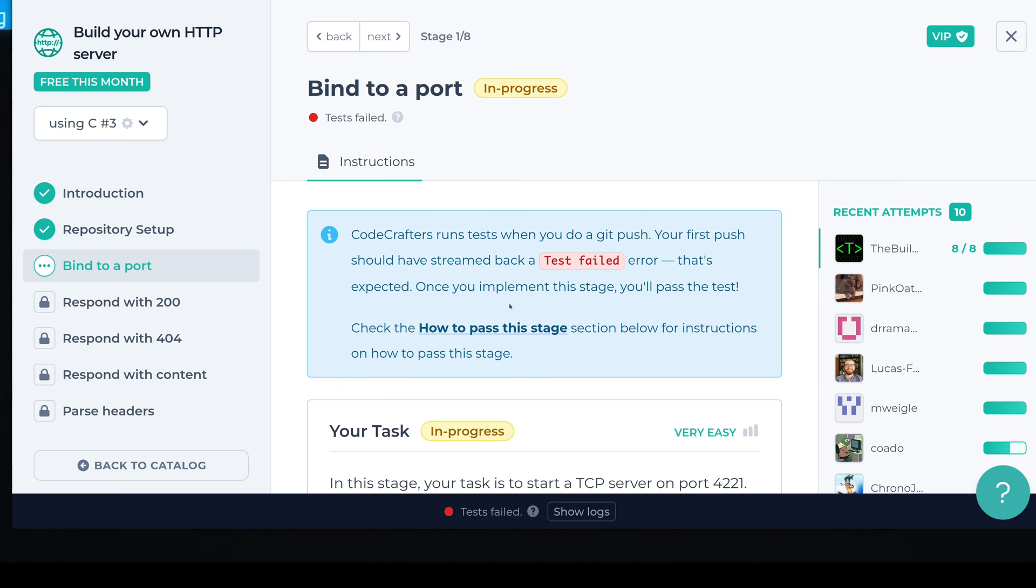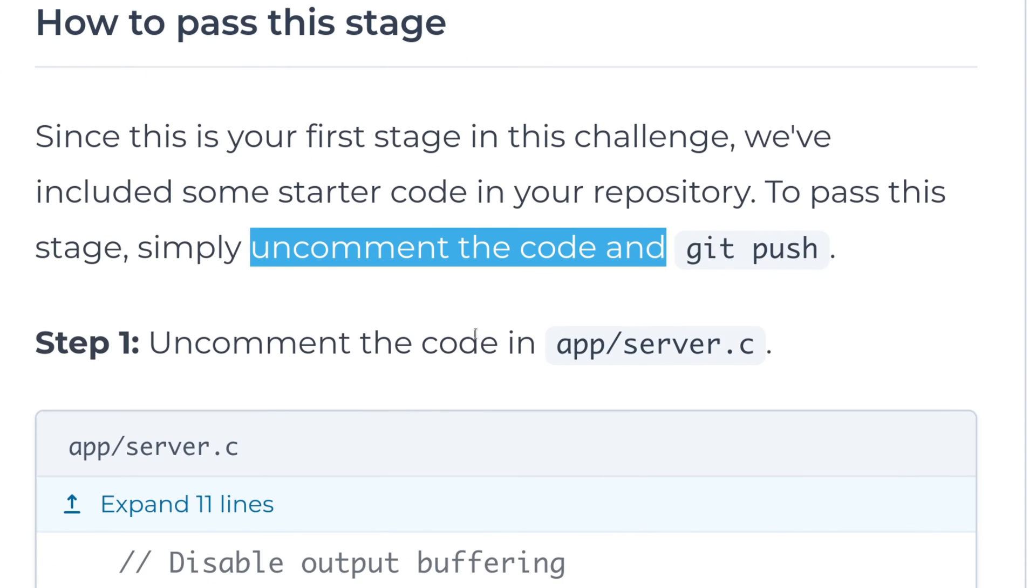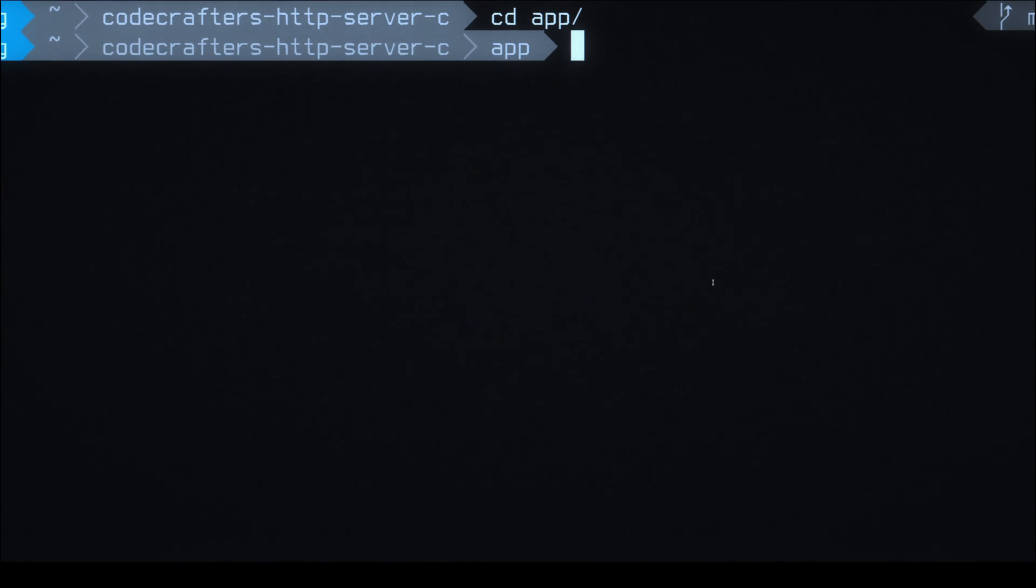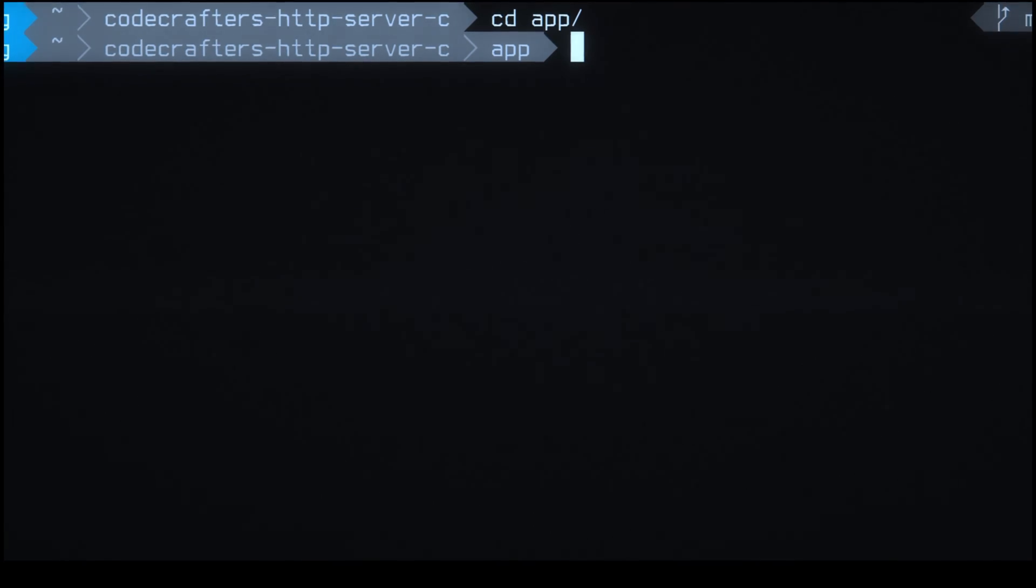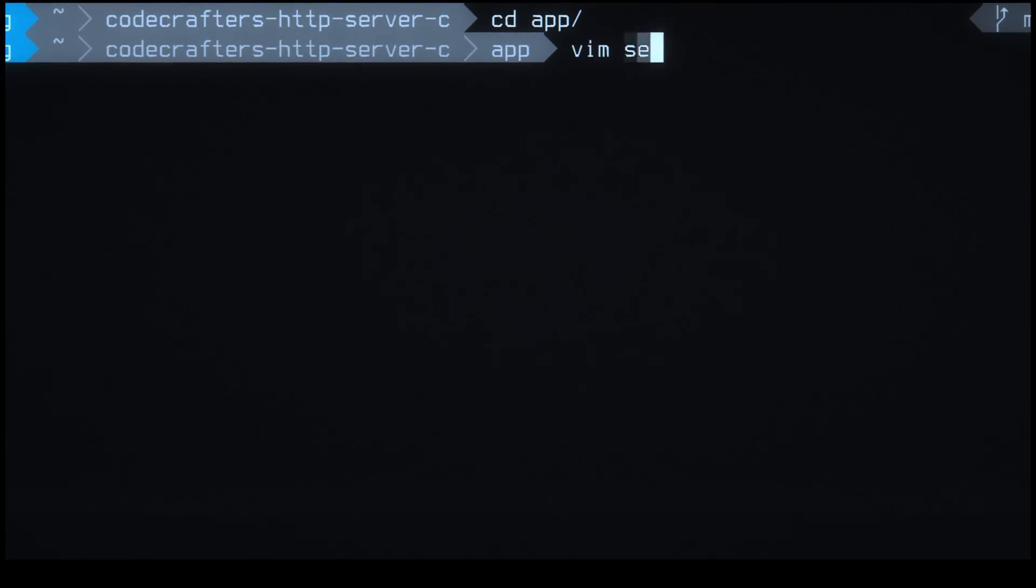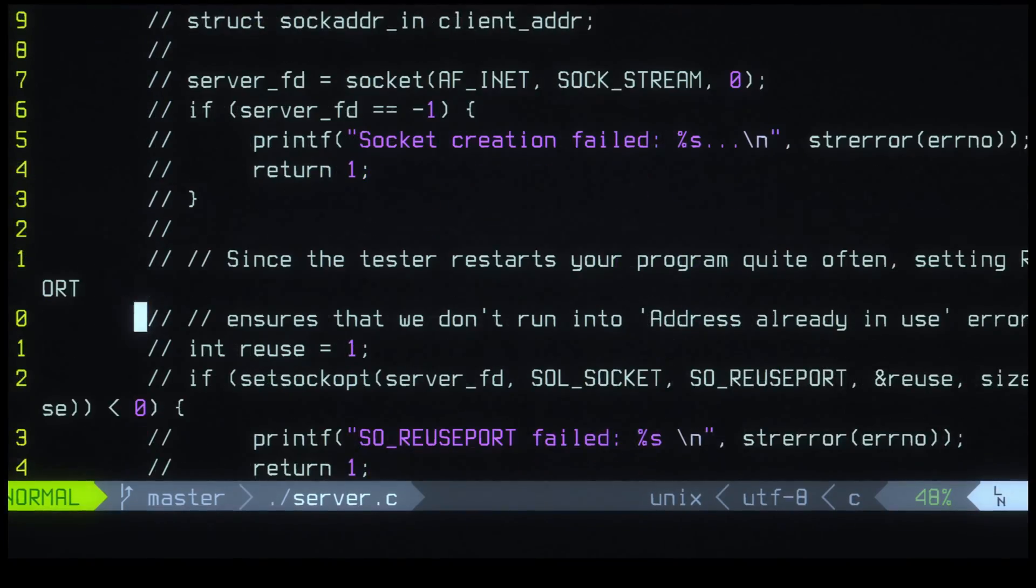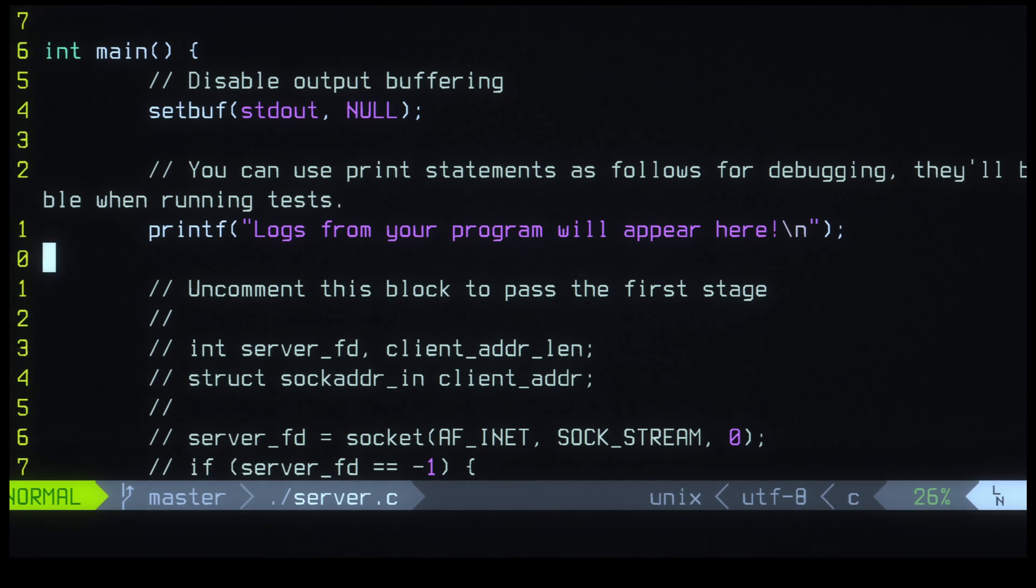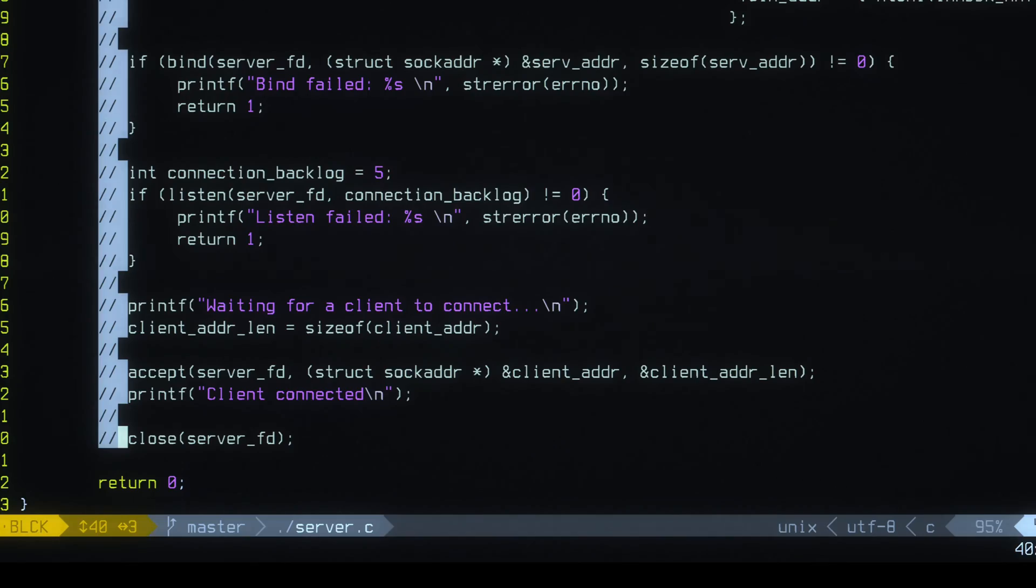Okay, so what do we have to do here? So this stage tells you to uncomment the code and then push it to CodeCrafters again. So that seems pretty easy. Let's do that. So it tells you to uncomment this block to pass the first stage.